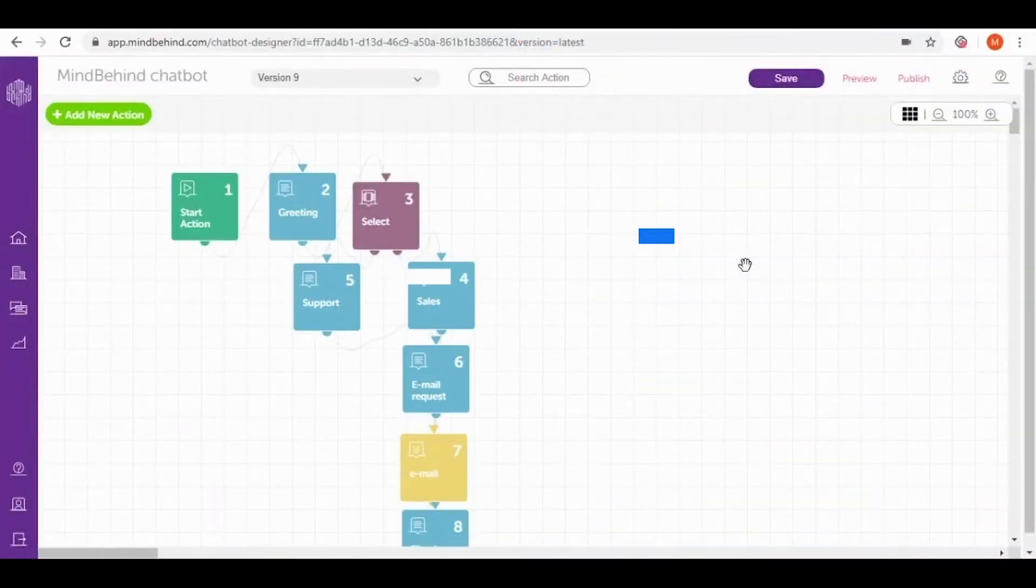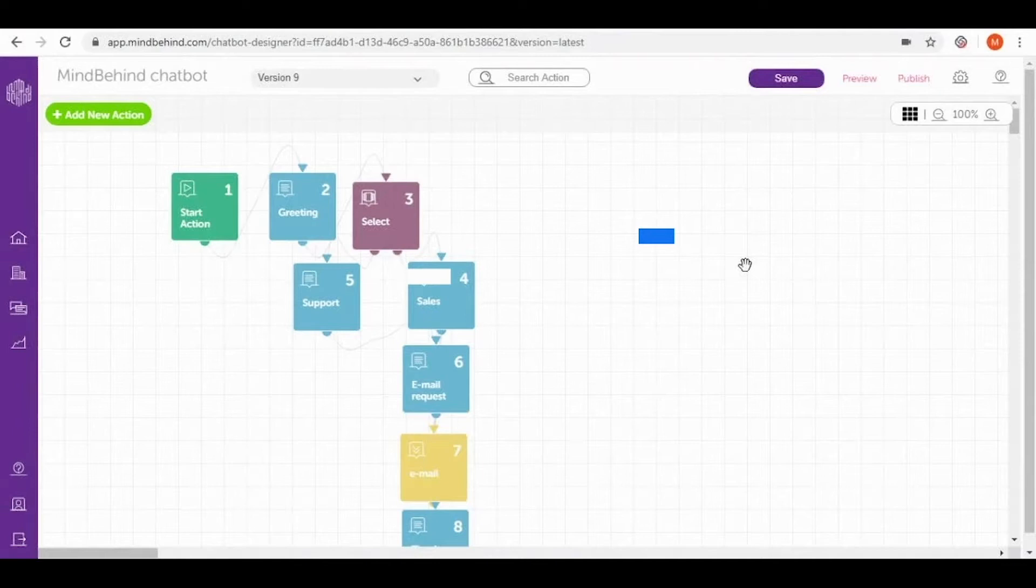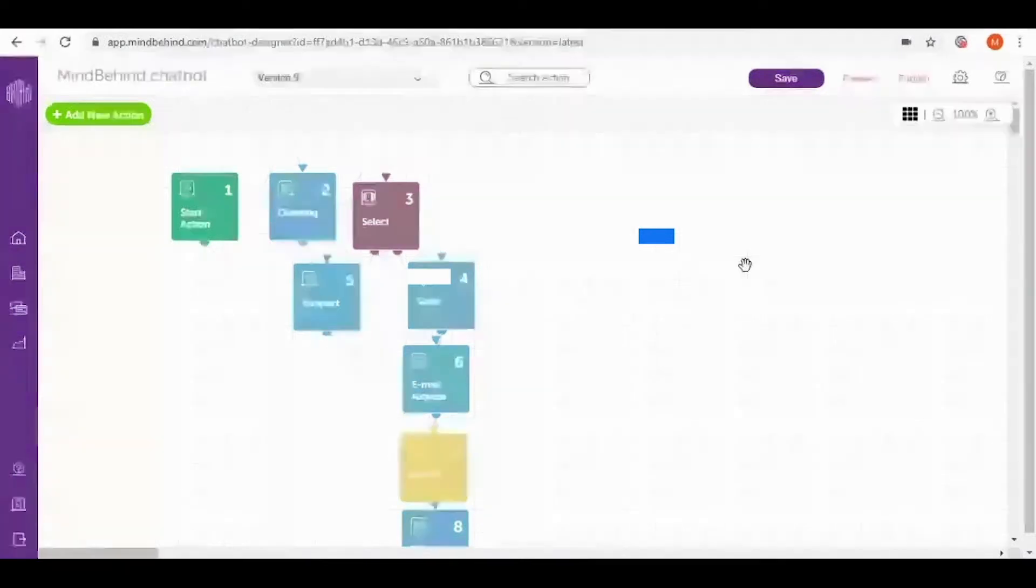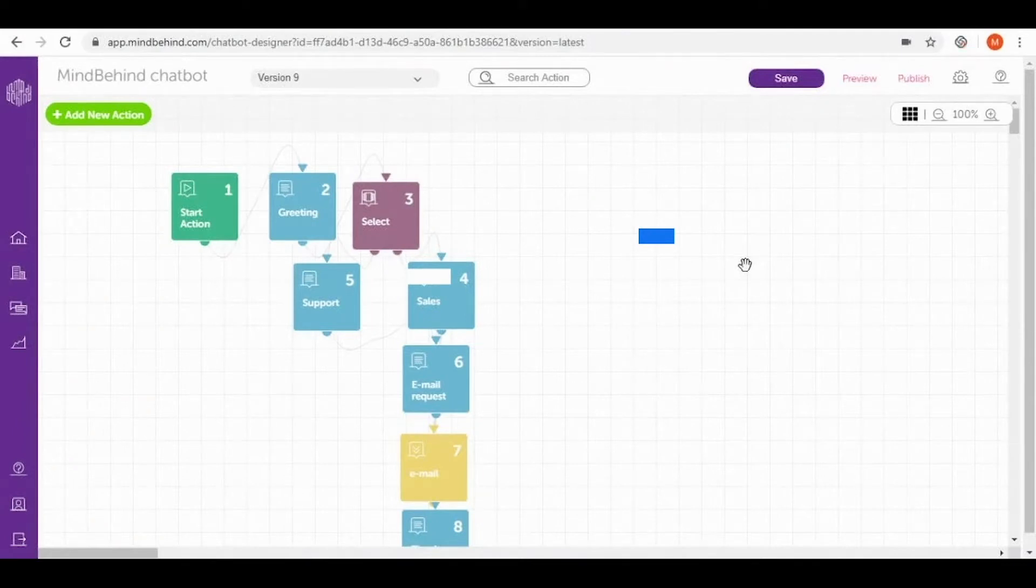Welcome to MindBehind Academy intermediate course. In today's video I will show you how to publish your chatbot on Facebook Messenger.